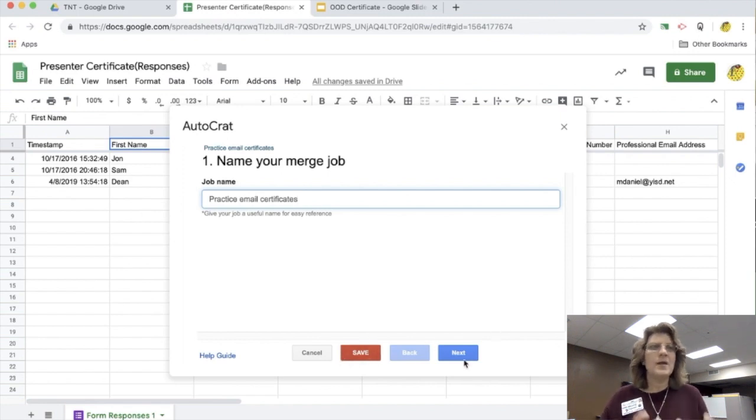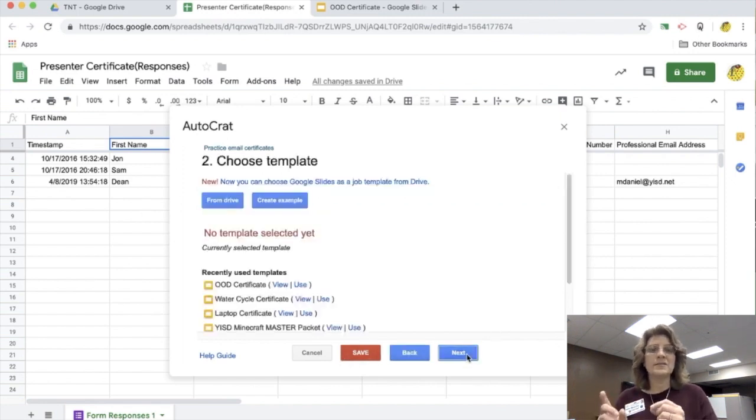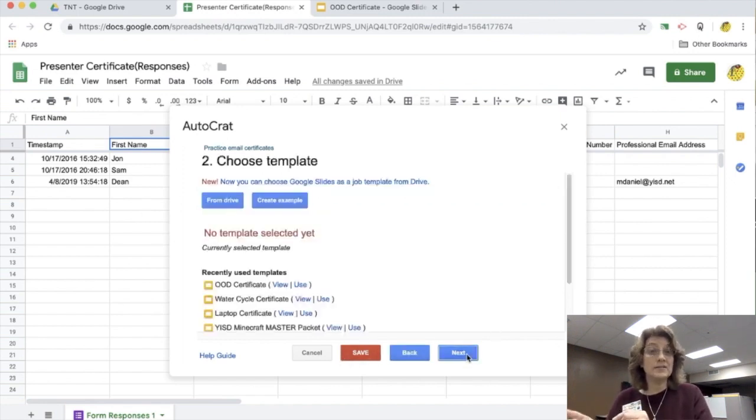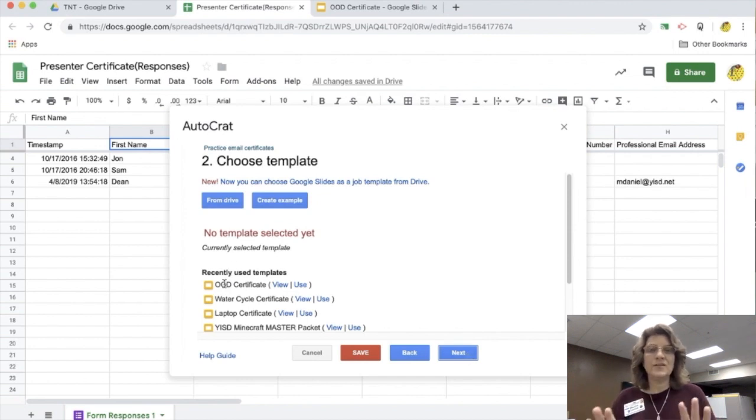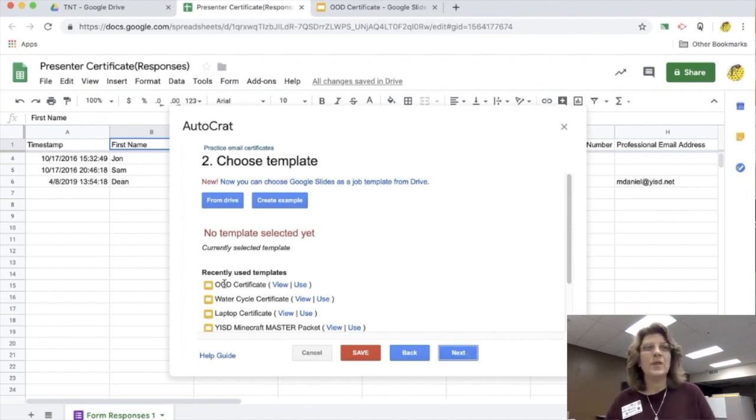So I have practice job and I'm going to click next, and I'm going to continue to click next and not save until the very end, which is step nine. Yeah, there's nine steps, but it won't take you that long. I promise.